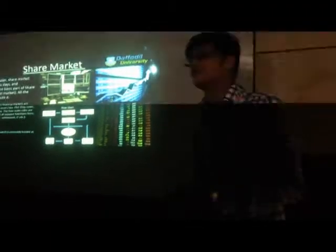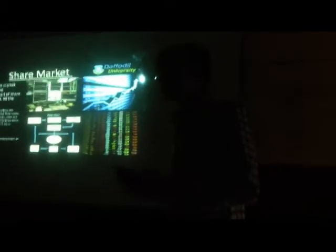Next, the share market. This is also one of the important parts where accounting and computer science are used together. Nowadays, we cannot do share business without a computer. Accounting is a basic part of the share market because everything there basically uses accounts. This is a chart showing how processing goes in the share market using the computer accounting system.